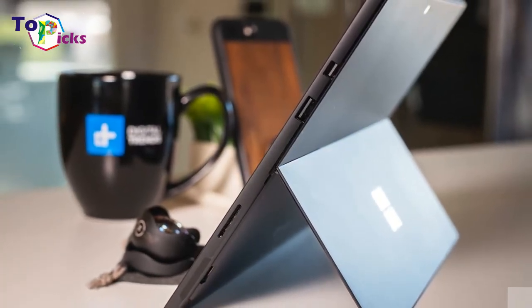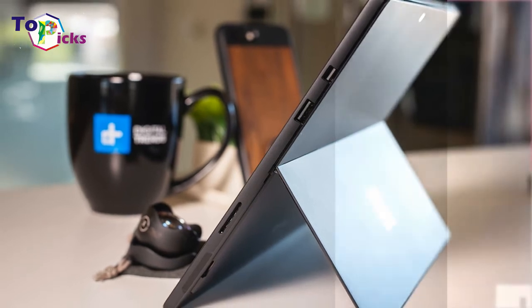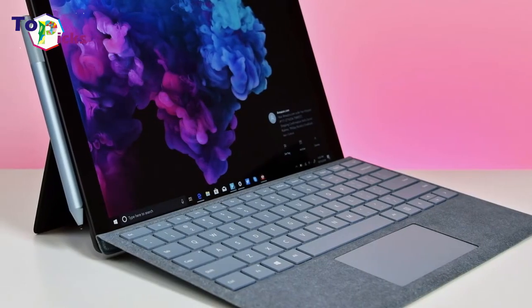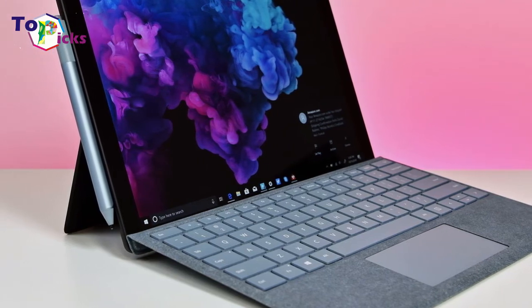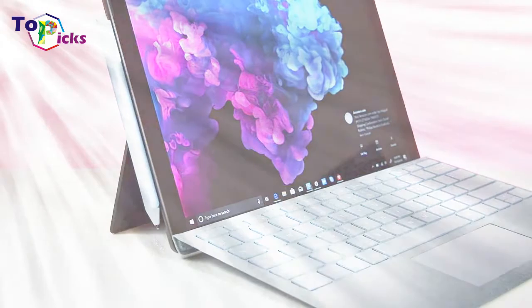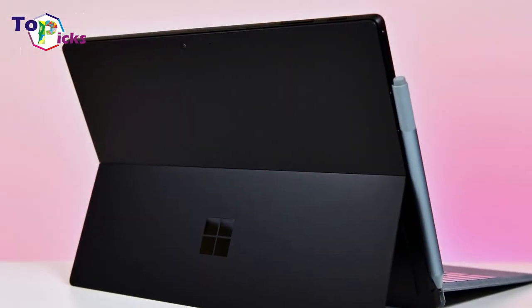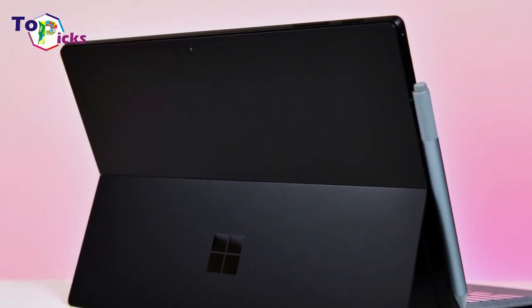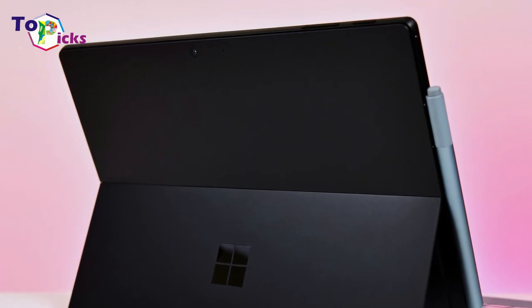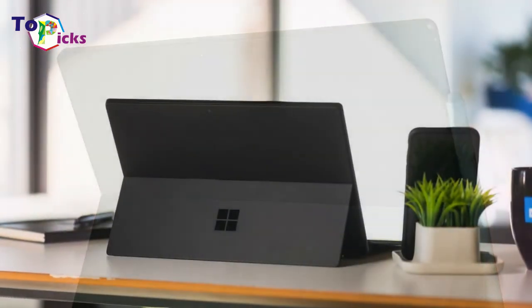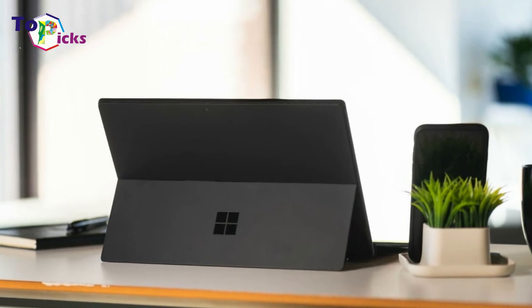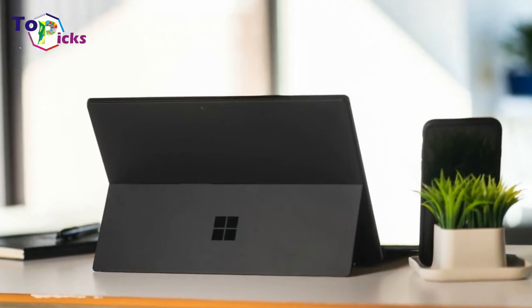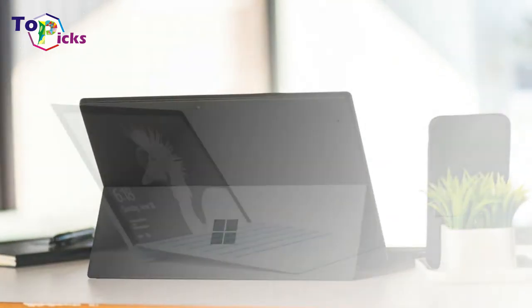The 12.3-inch 2736x1824 resolution display is everything a photo editor could ask for. It is bright, vivid, and accurate. In fact, it covers a very good 136% of the sRGB color gamut and reaches more than 400 nits of brightness.